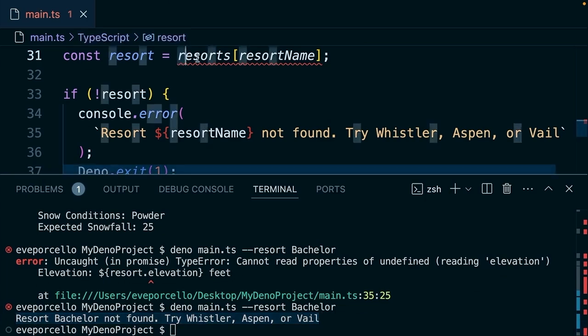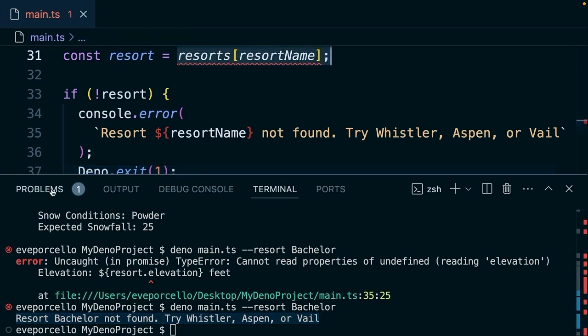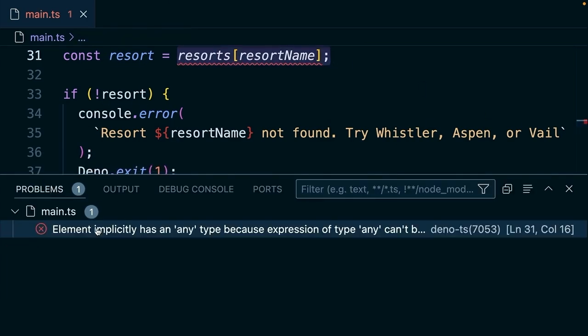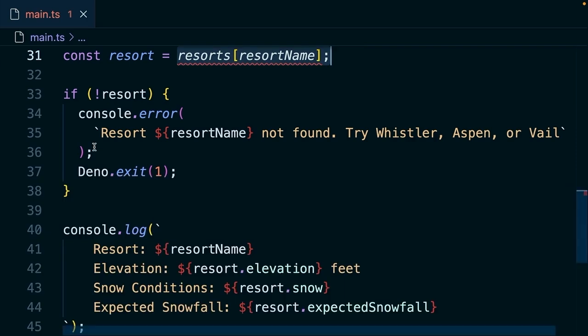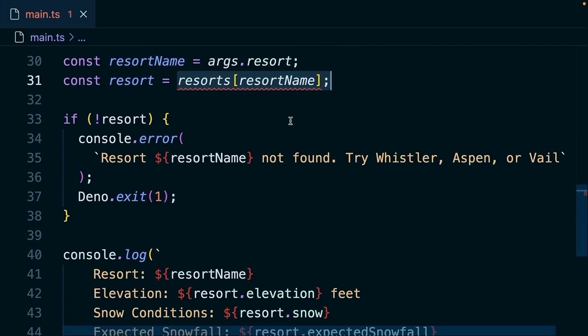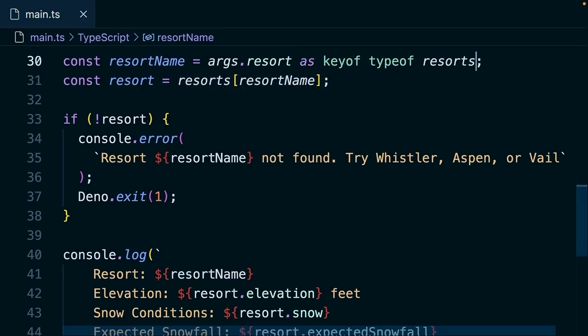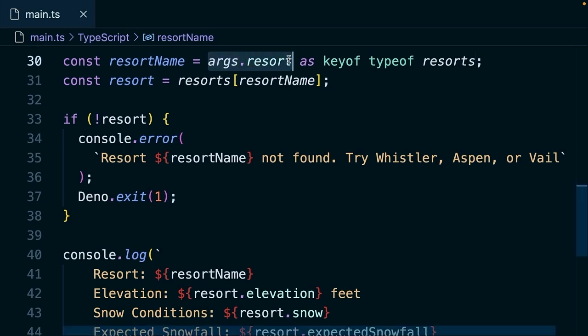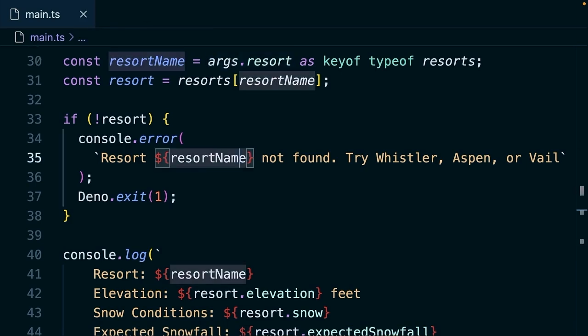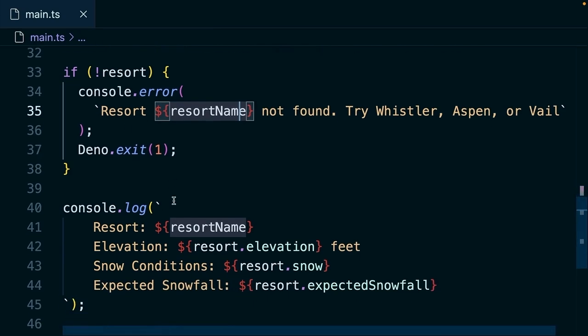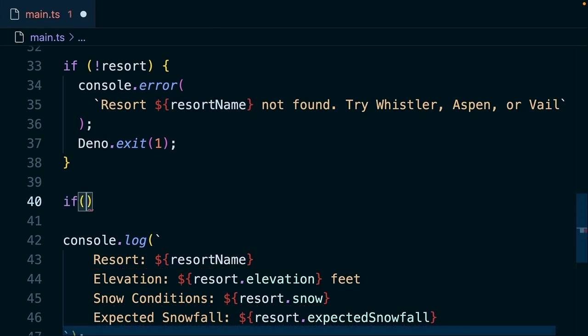Okay, so this here isn't looking so good. We can look at the problems here in TypeScript. It's telling us that this implicitly has an any type. You can look up more about this error, but I'll show you how to fix this one. And what we can do is we can say args.resort as key of type of resorts. So what this has done is it's going to extract the value of args.resort and it's going to assert that there is a valid key inside of the data.